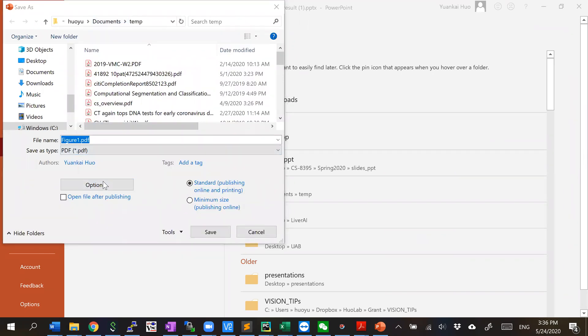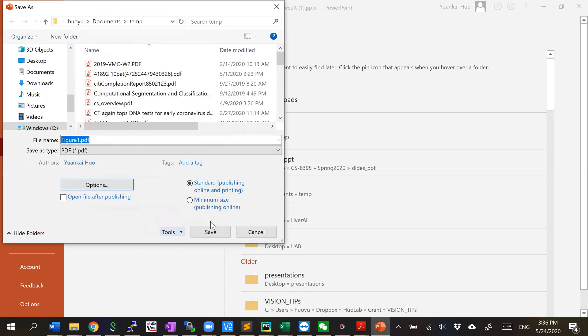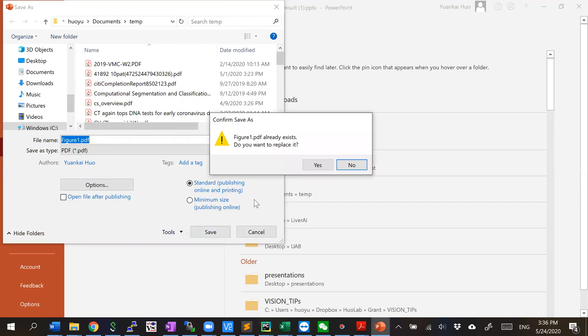And the important thing here is the option - you should say current slide. Otherwise, it will save all the slides, but it's still fine, you can delete other slides in Adobe Acrobat. Then you save.